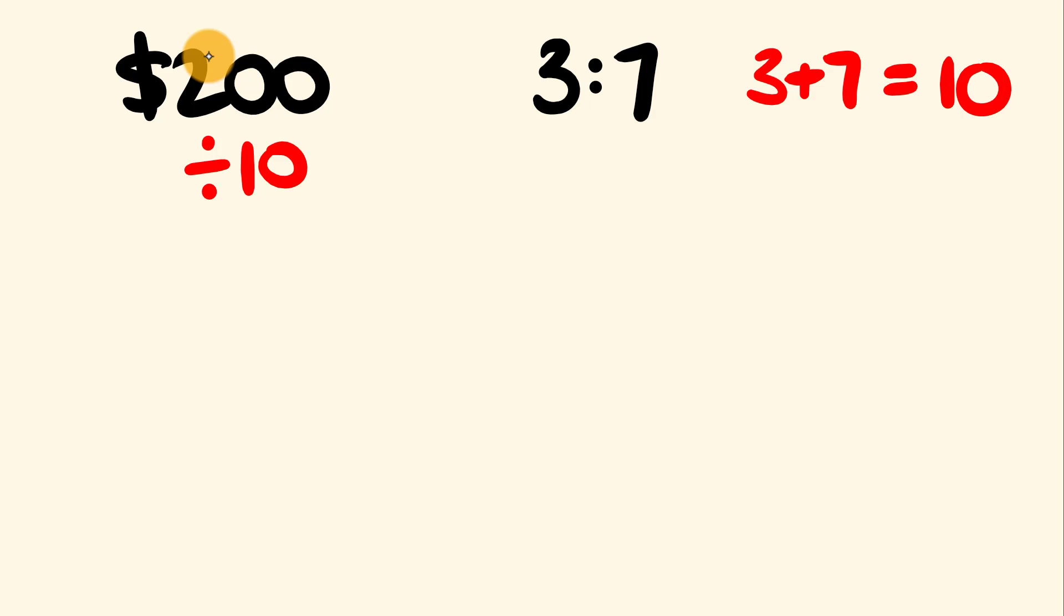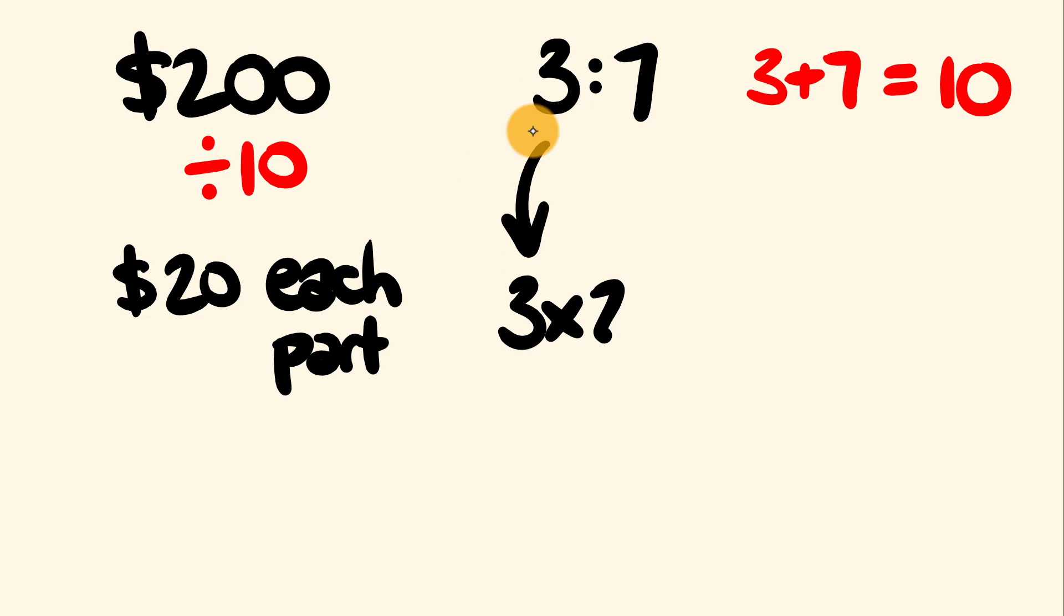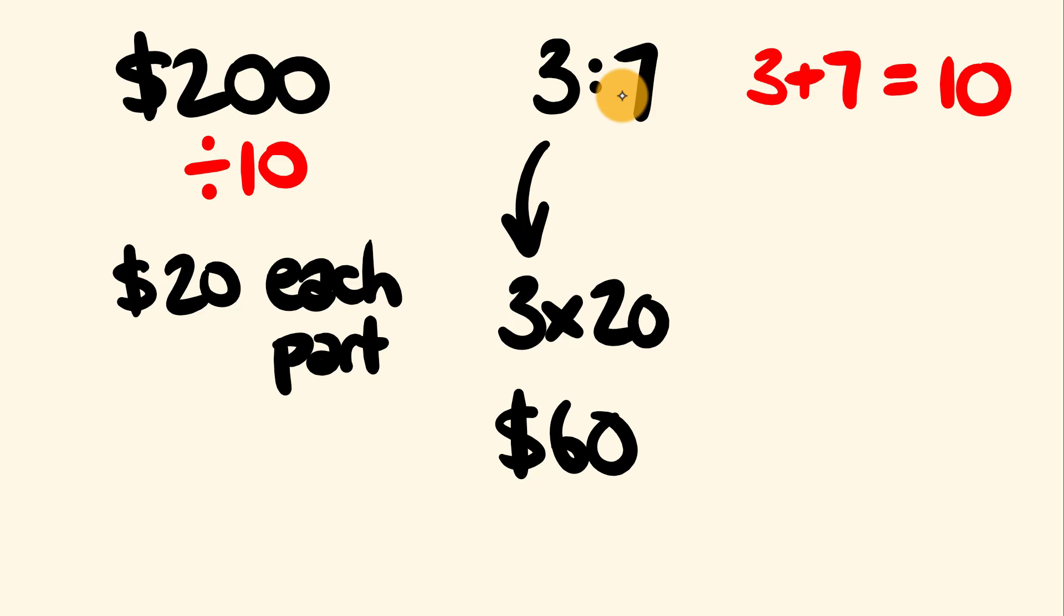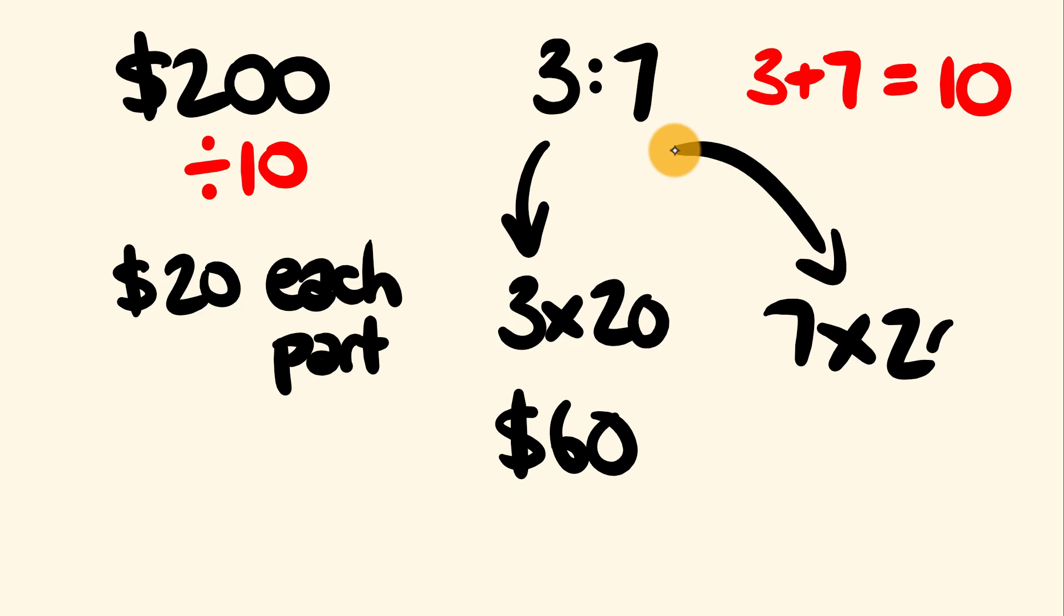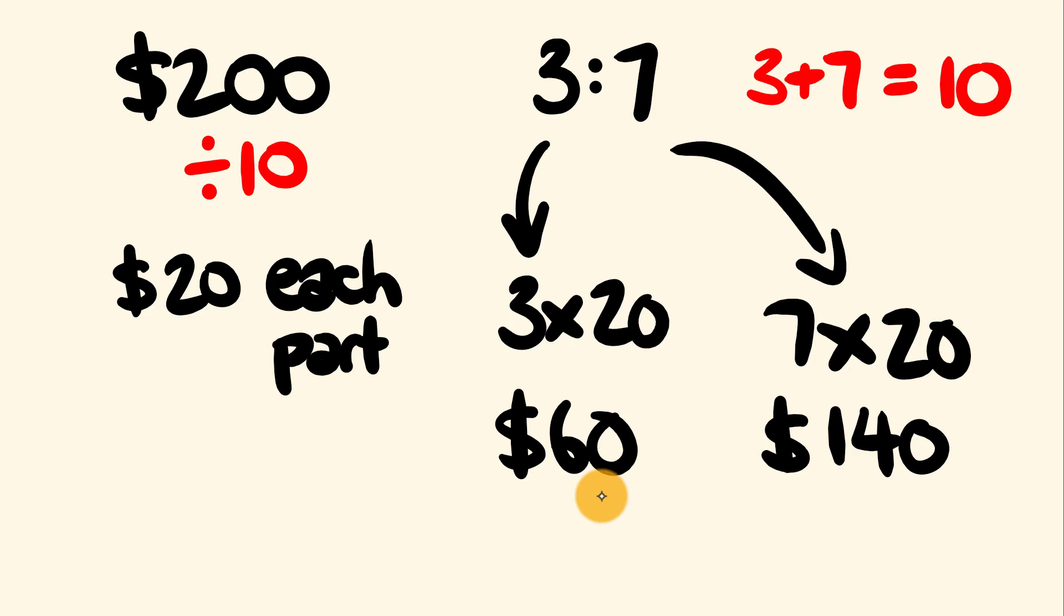So now we get our 200 and we divide by that amount. 200 divided by 10, all up, each part is worth $20. That is each part. So we can divide up fairly simply now. One person is getting 3 parts of that, so 3 times 20, that person gets $60. Our favorite child, well, they're getting 7 times 20. That one is getting $140. So the money has been divided up into a ratio of 3 is to 7.